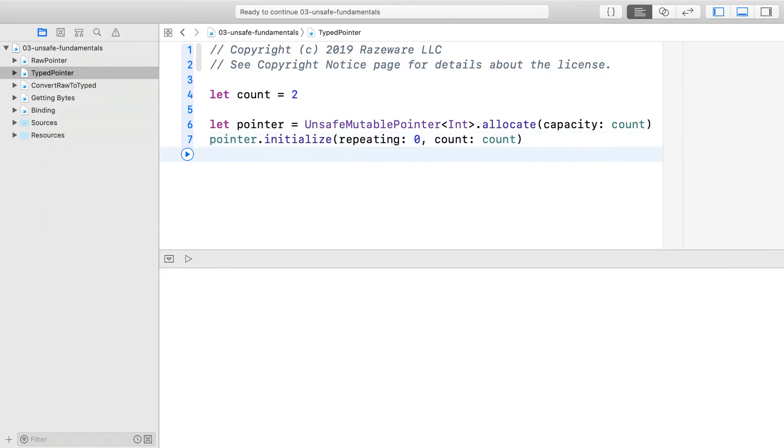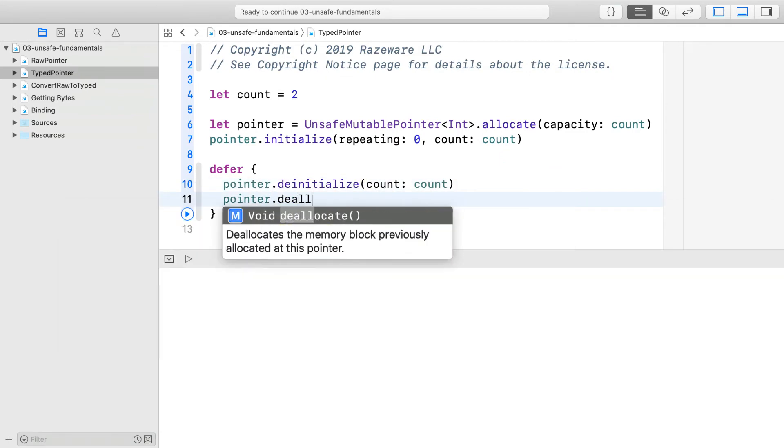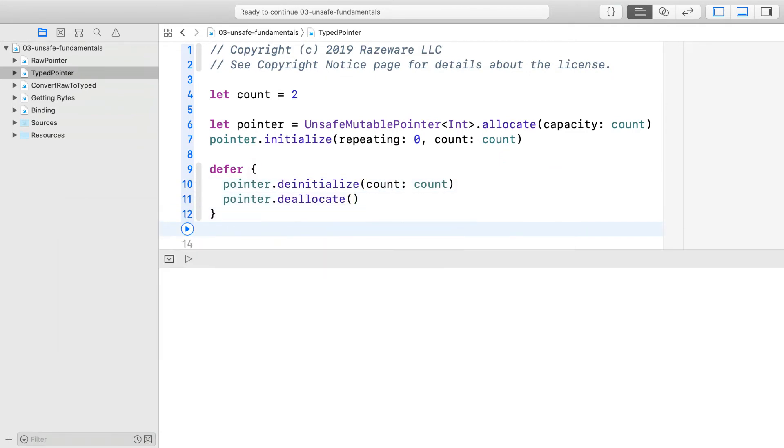You initialized everything to zero. Remember to deallocate or you will have a leak. In this case, you de-initialized and deallocated. While with the trivial type such as int, you can get away without doing it, you are supposed to and it is a good habit to get into. Sometimes it really matters, especially with the non-trivial type.